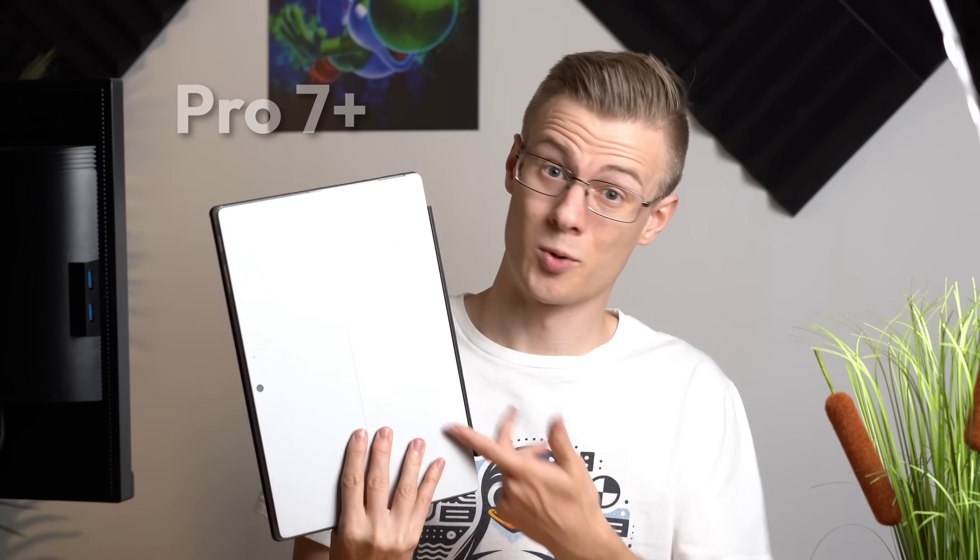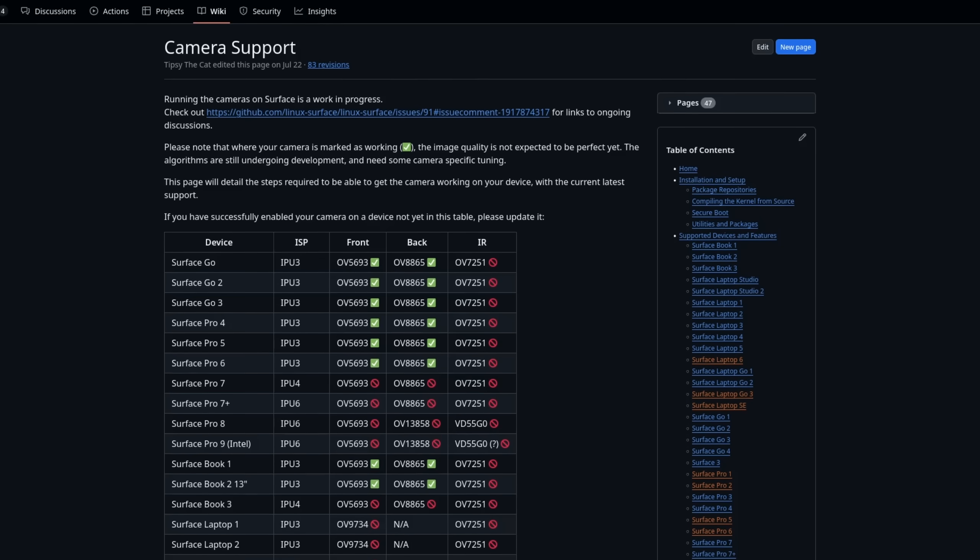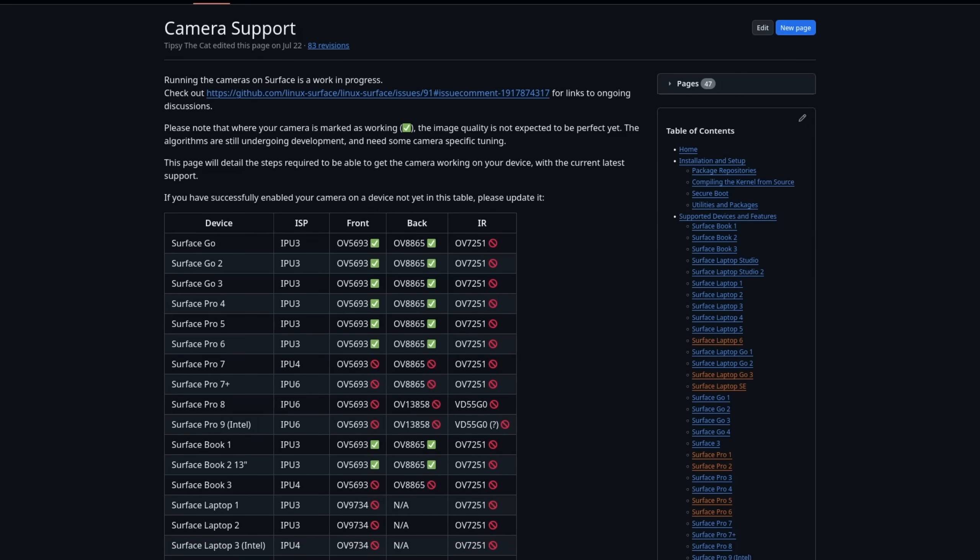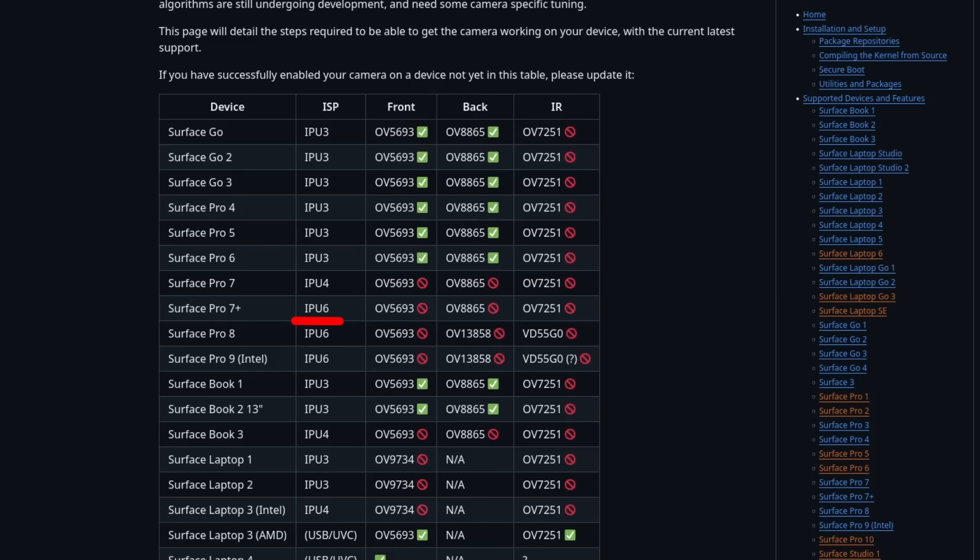For starters, on my personal and newer models, there was no camera support, since Intel never provided any drivers for their Locked On Image Processing Unit, short IPU.